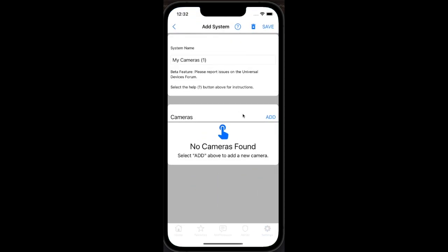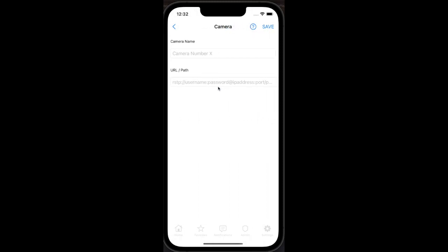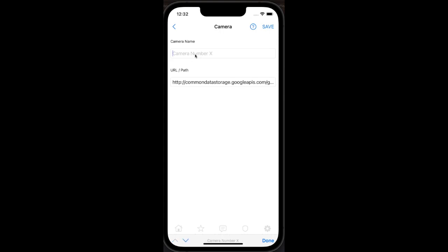Click the add button in the cameras section. Name the camera or video feed, then paste the URL.